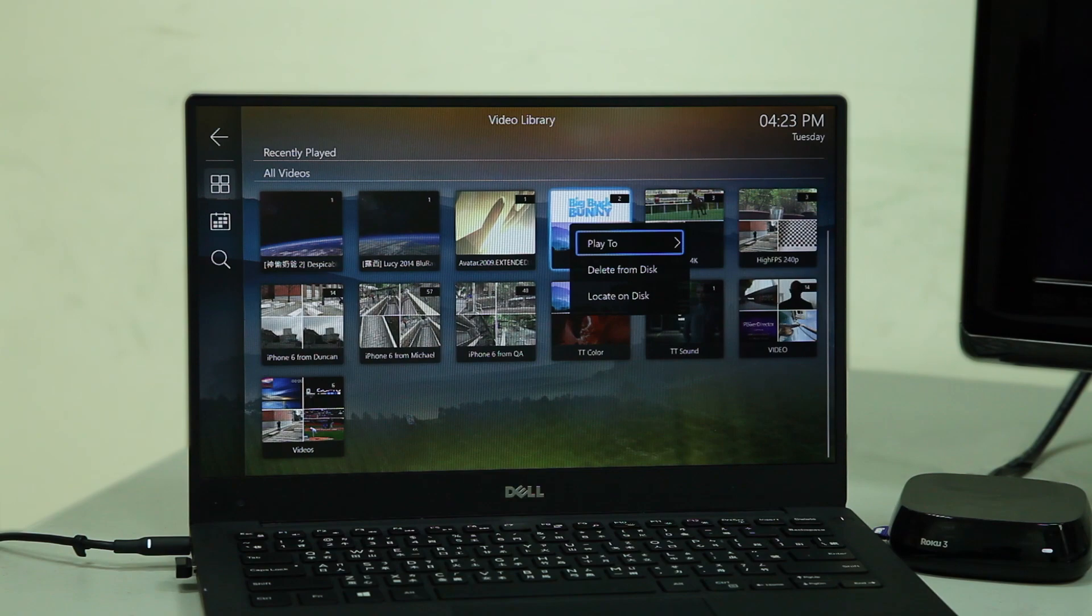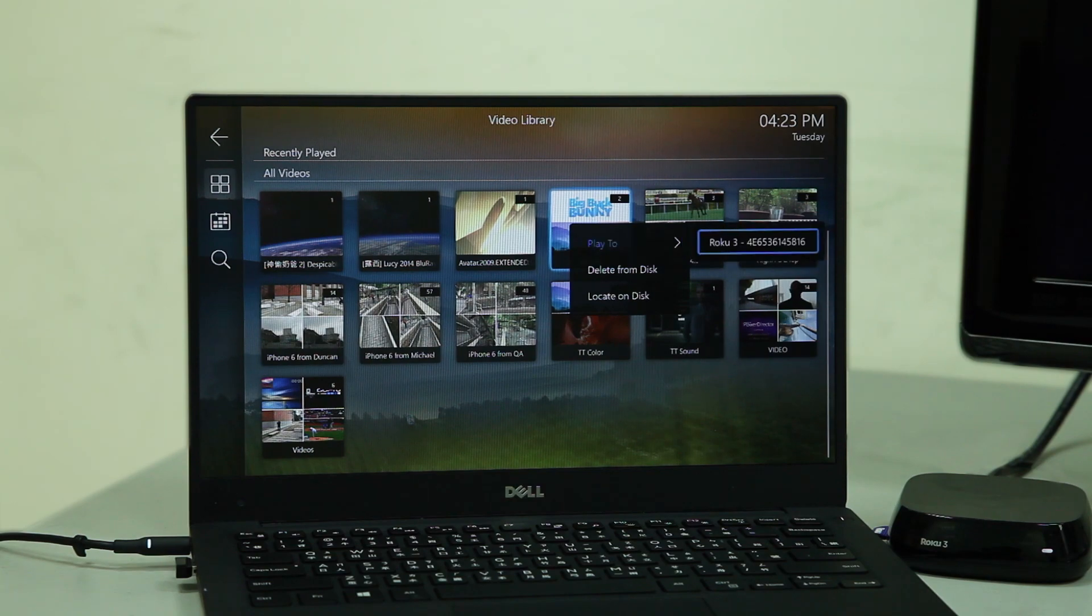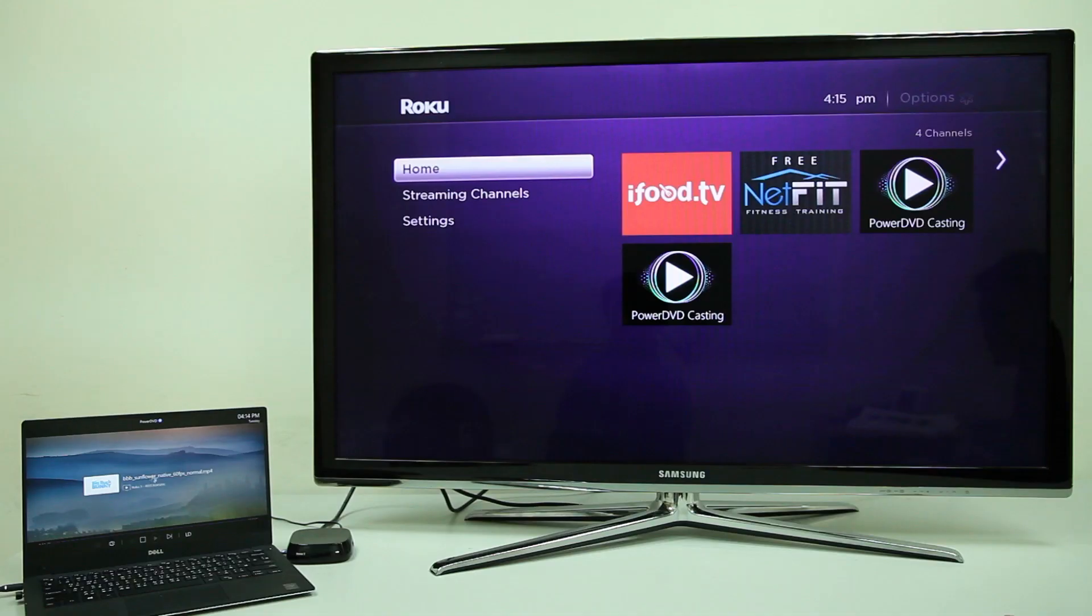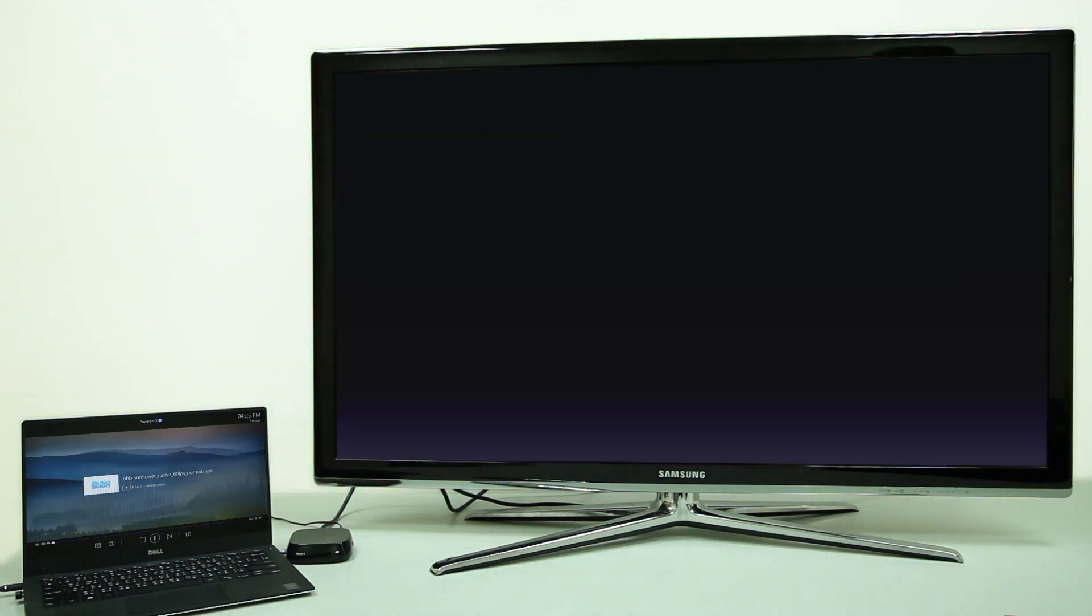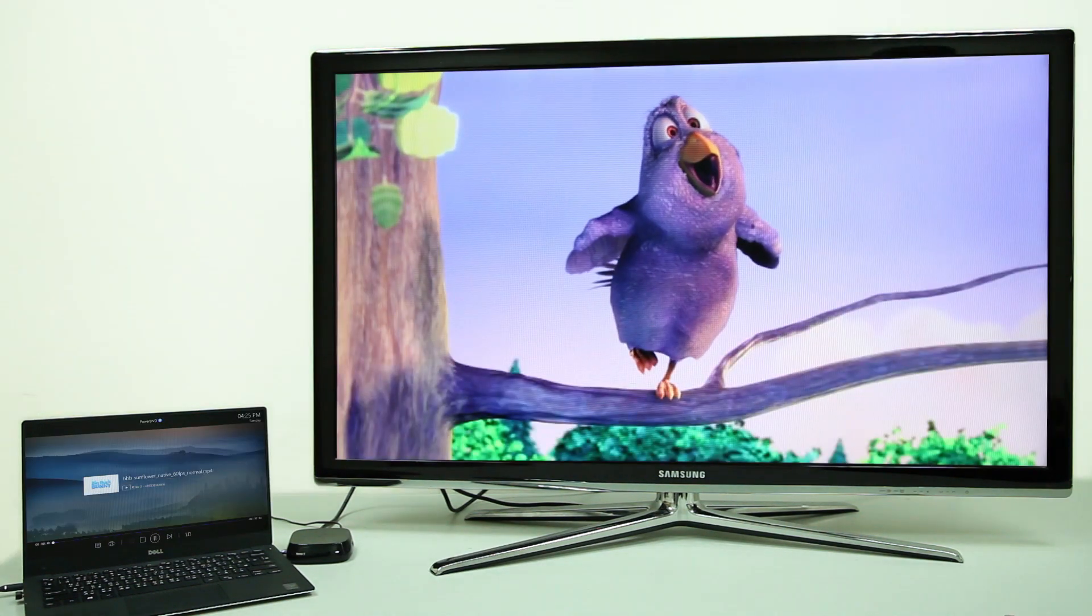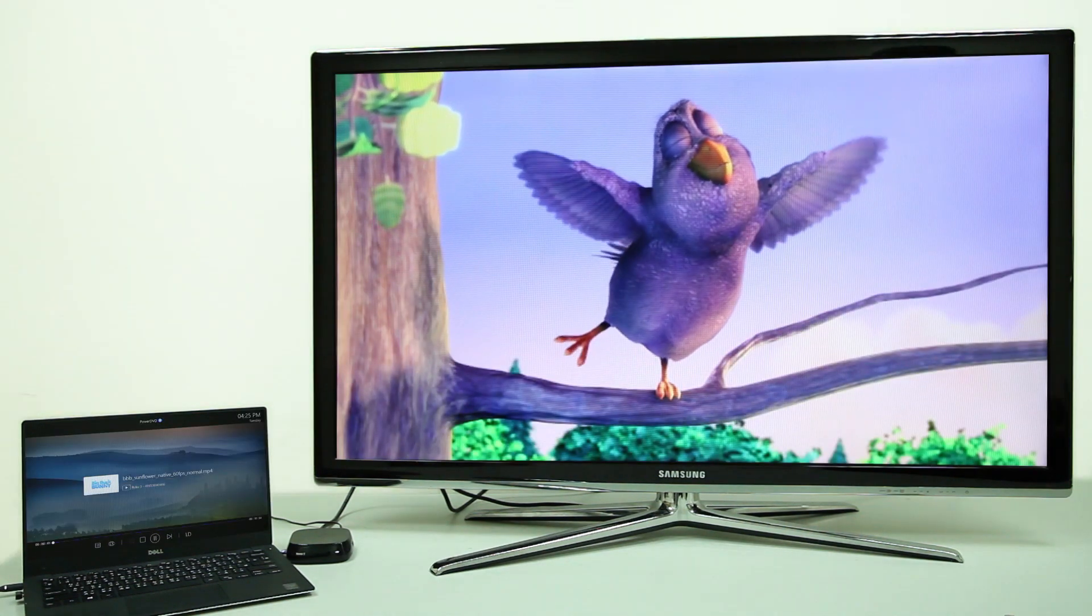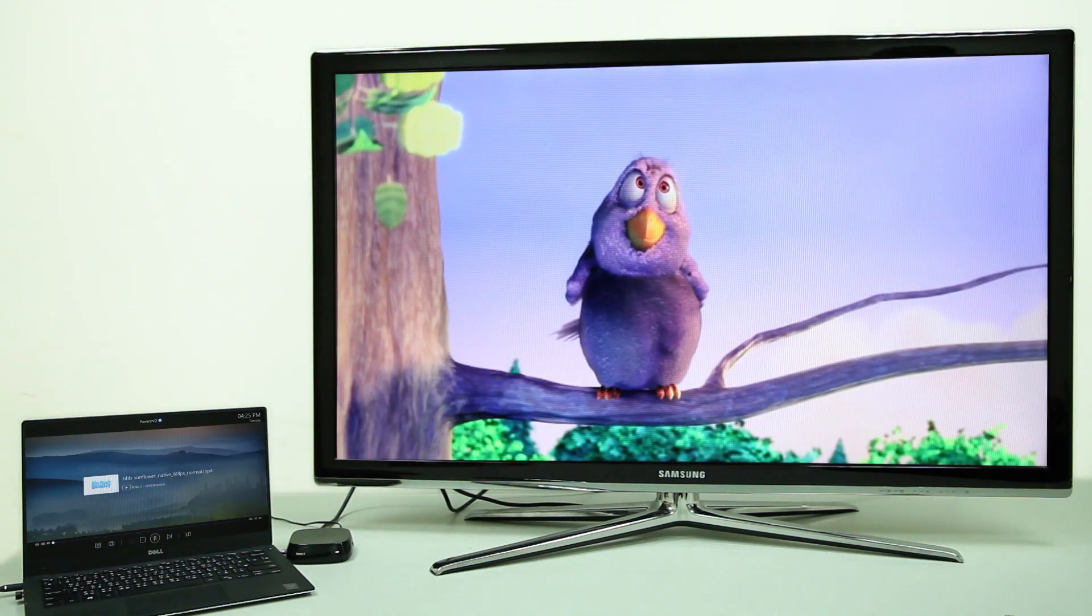And thirdly, it's the easiest way to send movies, music and photos to your TV from PowerDVD without a physical cable connection.